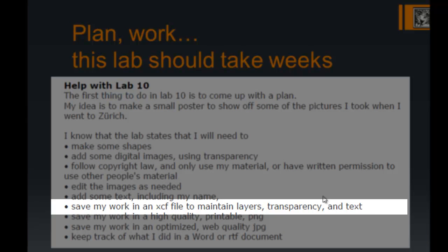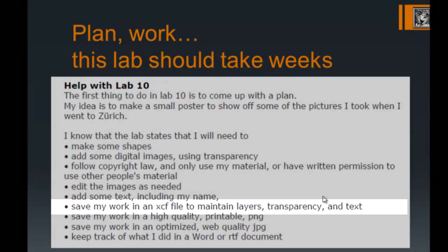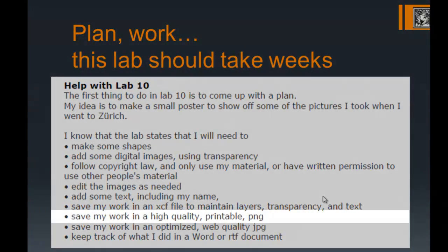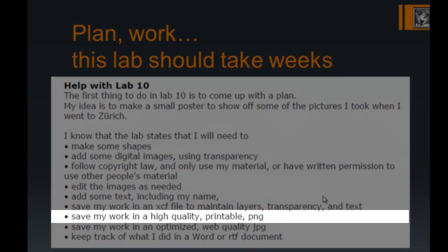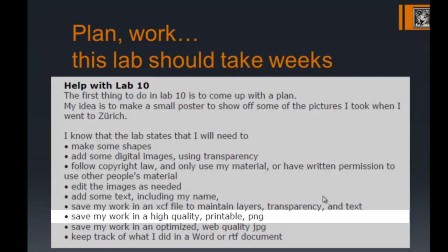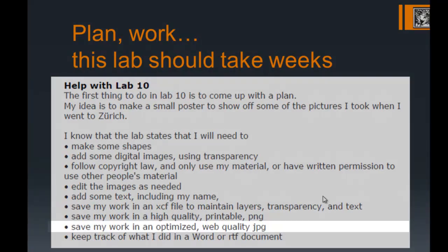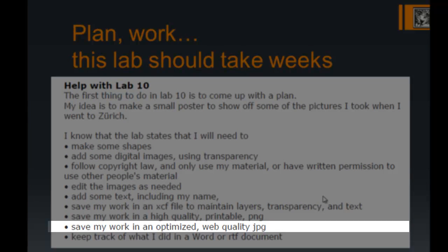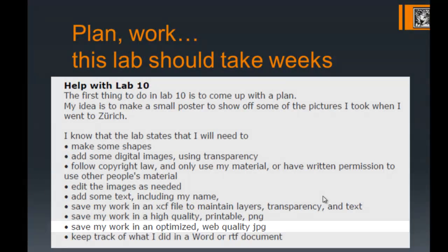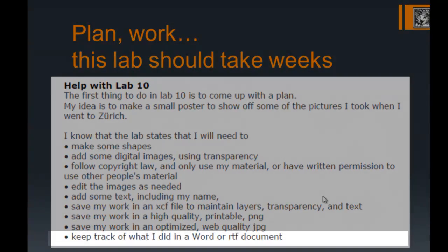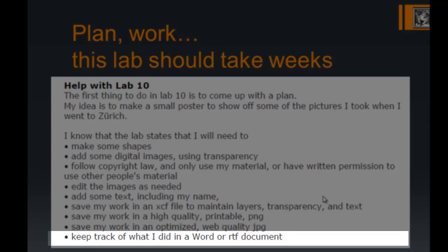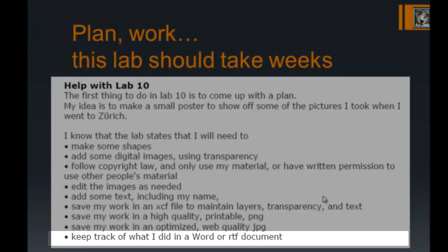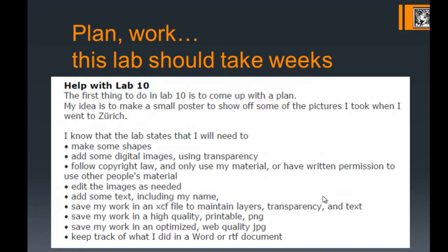Make sure you add some text including your name. You're going to save your work as an XCF file if using GIMP, or a PSD file if using Photoshop, to maintain those layers, transparency, and text. From there you can export or save as a high quality printable PNG, then save as a web quality JPEG. As you're working, keep track of what you're doing in a Word or RTF document. Documentation is a big part of this lab.